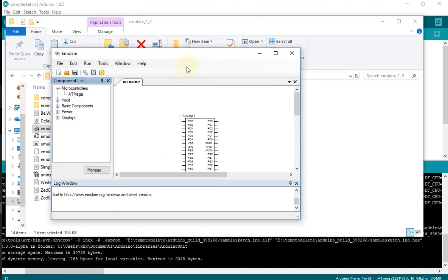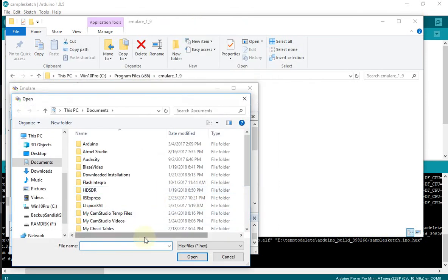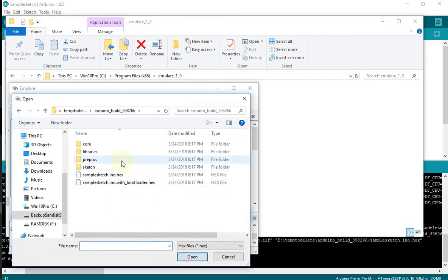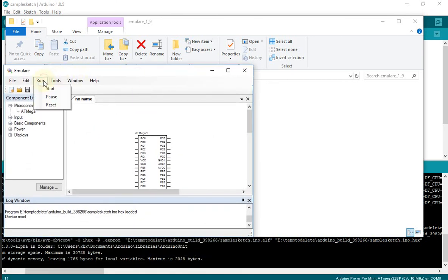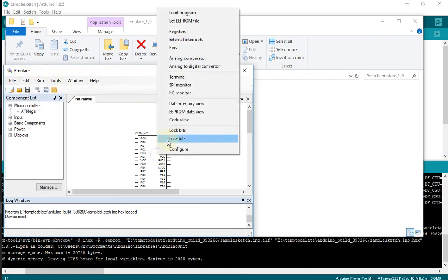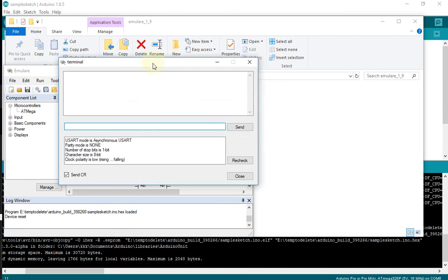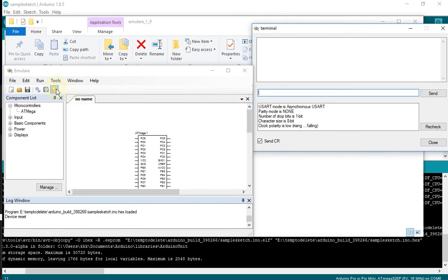Open the emulator, double-click, select the microcontroller, and drag it here. Then right-click, select Load Program, choose the file, press Open. Then open the terminal — the output of the unit test should show here.